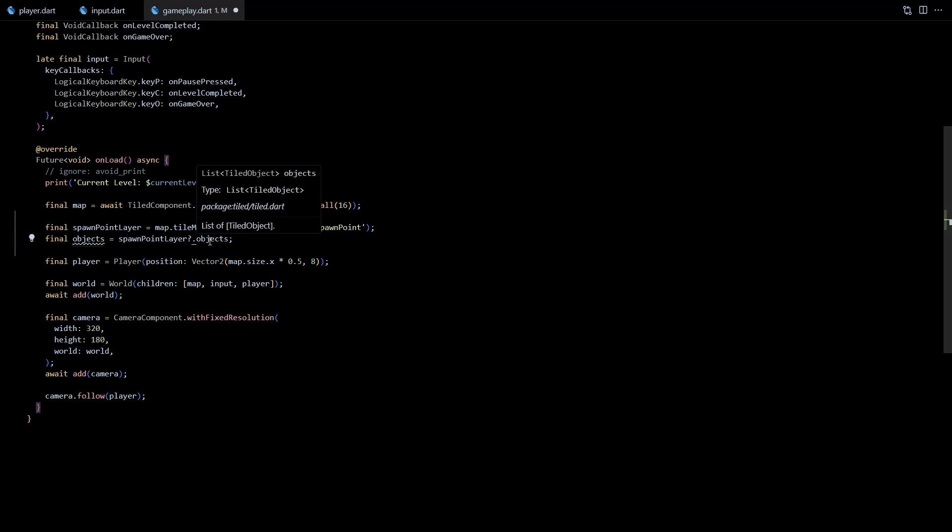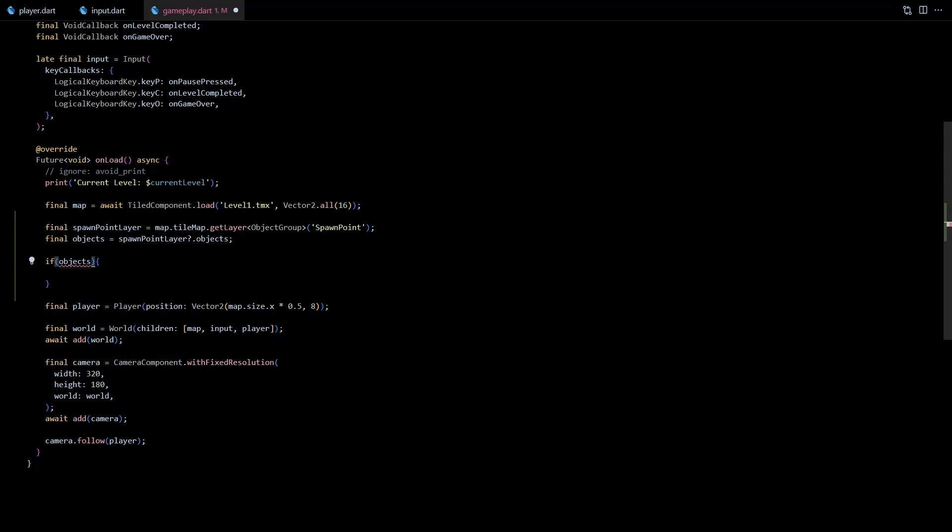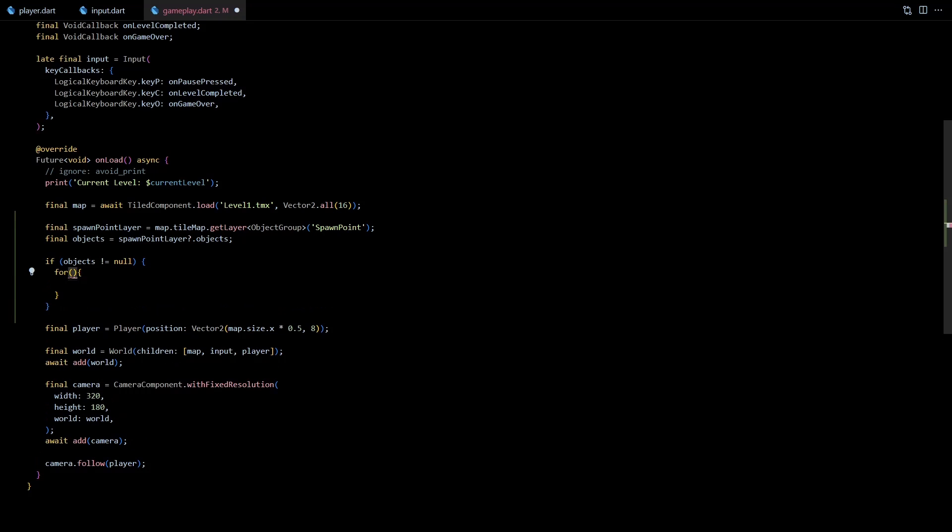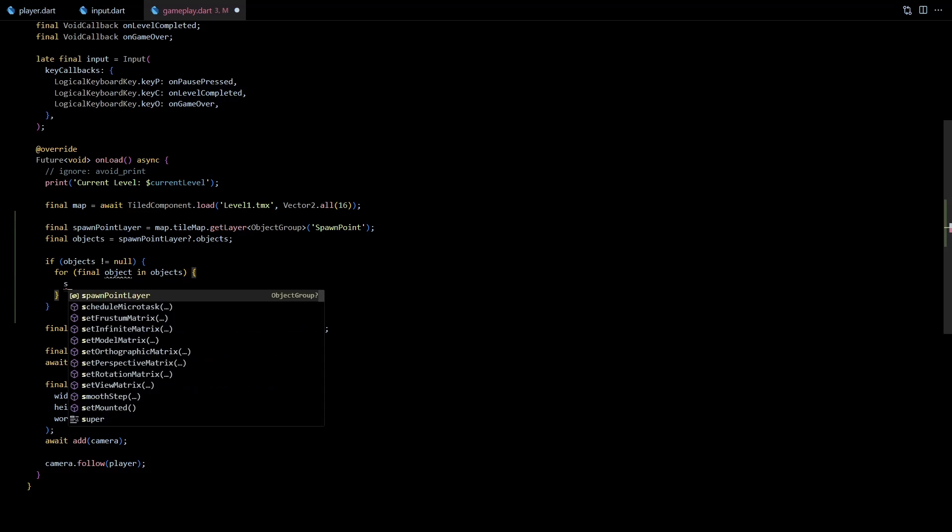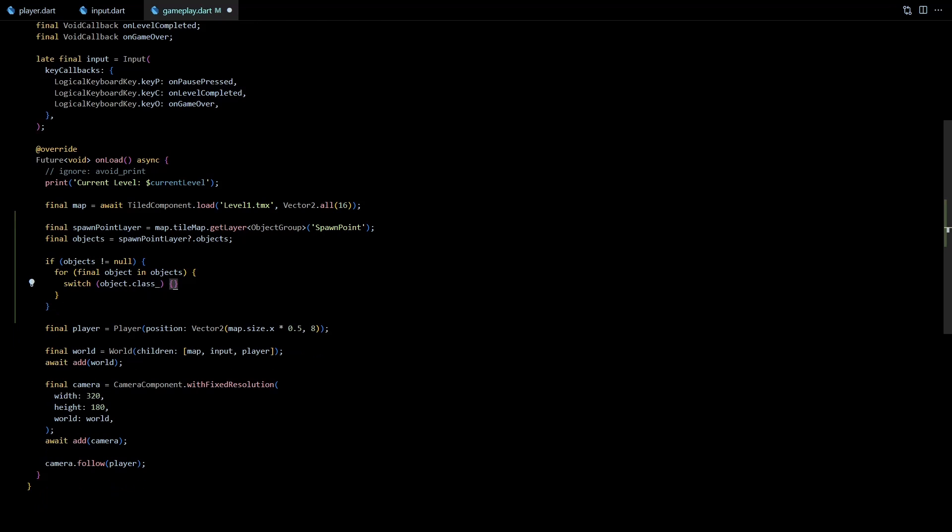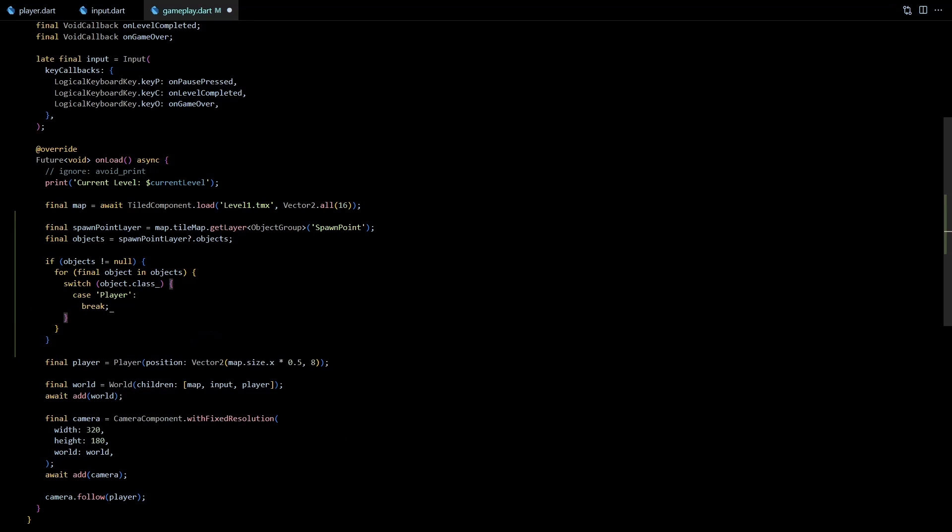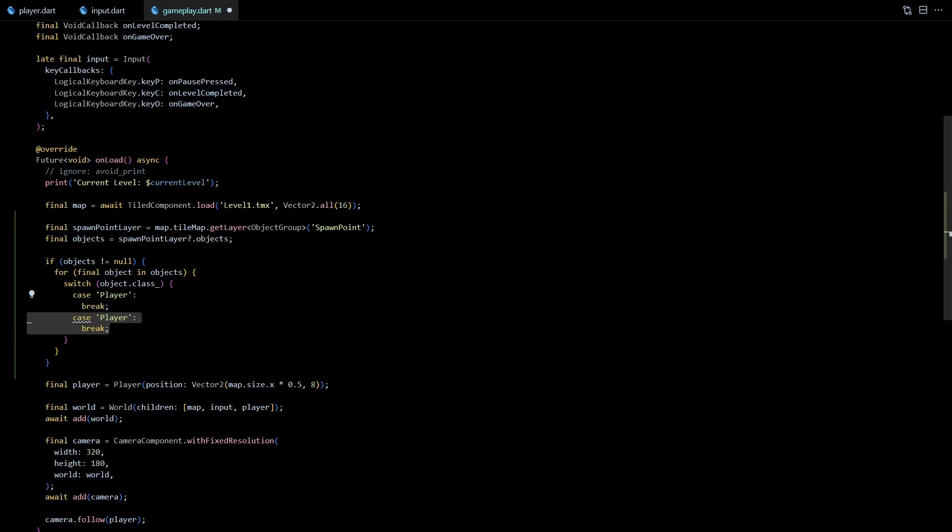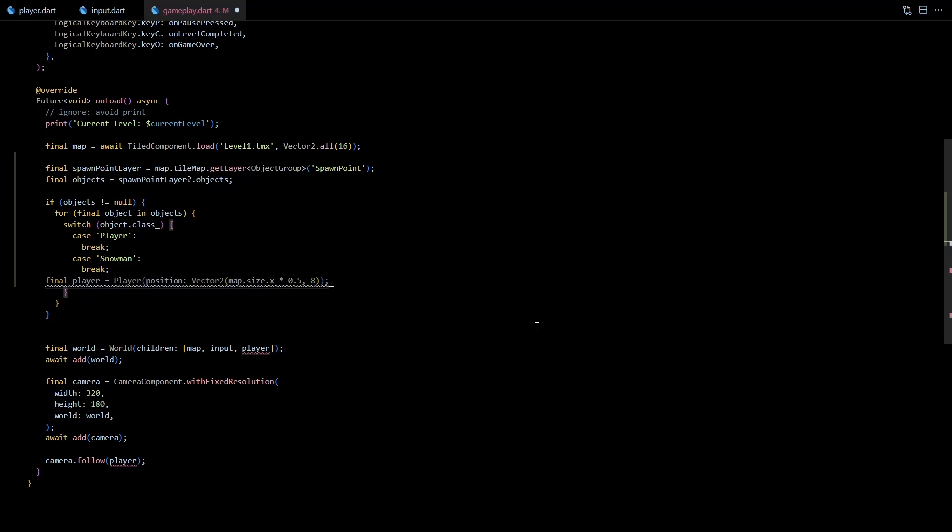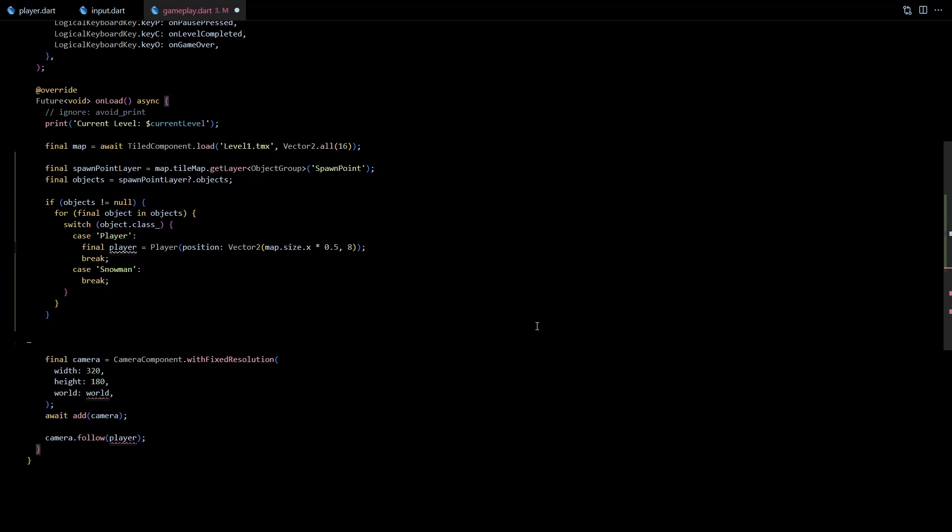Next I'll try to get the list of objects from this spawn point layer if it is not null. And if the objects list is not null I'll loop through each object of this list. Inside the loop I'll switch over class of the object. Here class is of string type and its value represents the class that we defined in the editor, so here I'll add case for player and snowman.